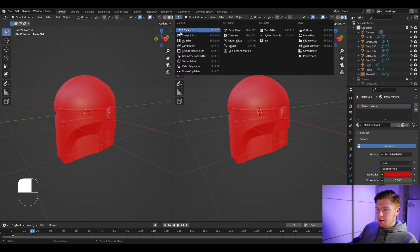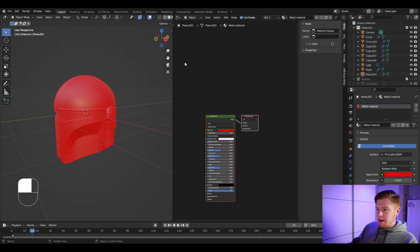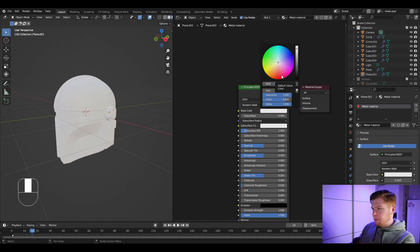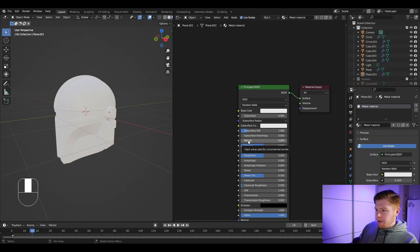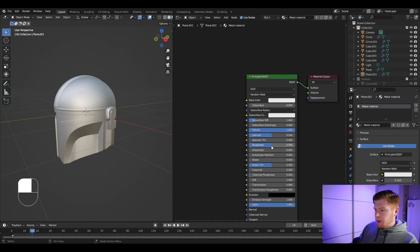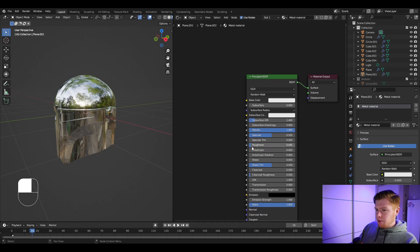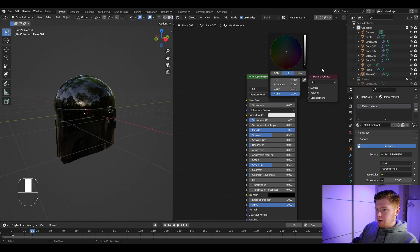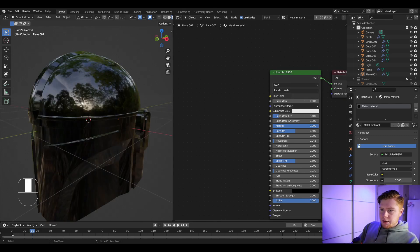Let's jump into the shader editor by splitting the screen in half and selecting shader editor. Change the base color to white, make it very metallic since it's a metallic object, bring the roughness down, and make the base color a bit darker like this.